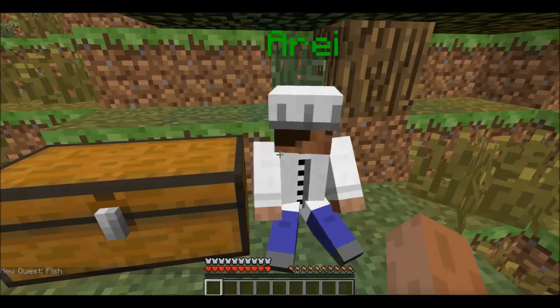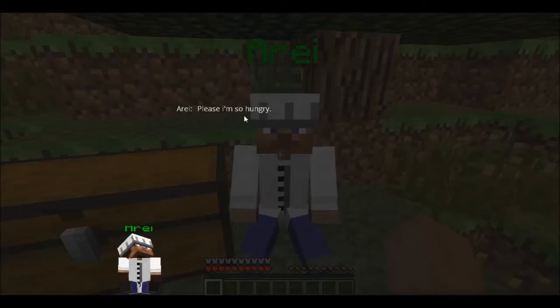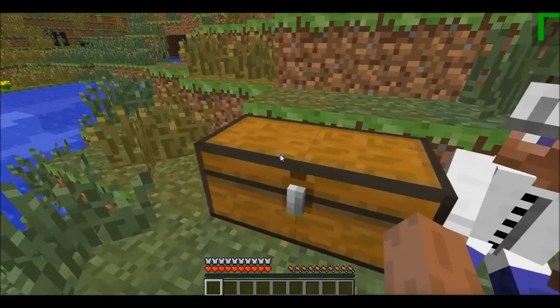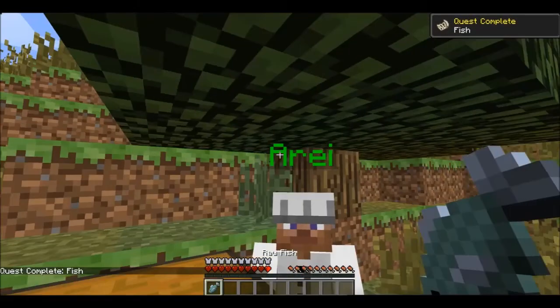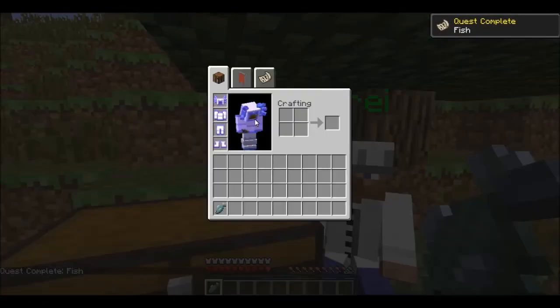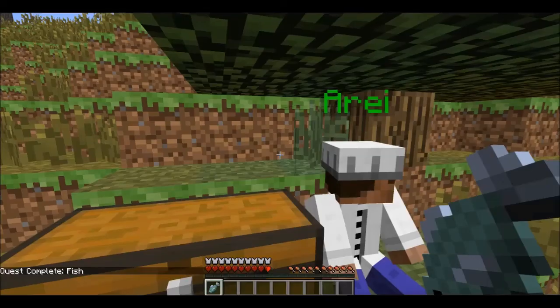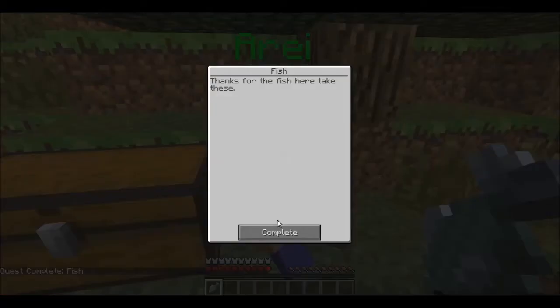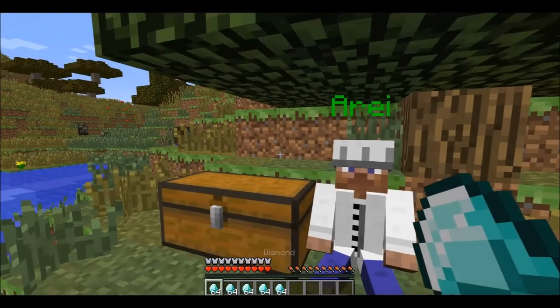If you click again he says 'Please, I'm so hungry.' And if you take the fish, you can see the quest is complete — one out of one. Now you can say you're complete, boom, you get the rewards. And that is the video, bye guys.